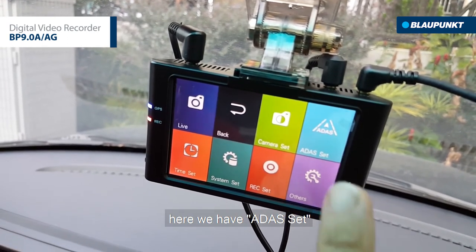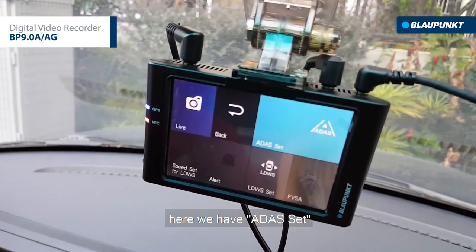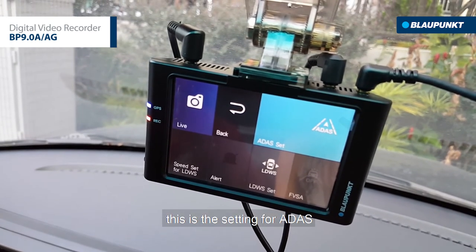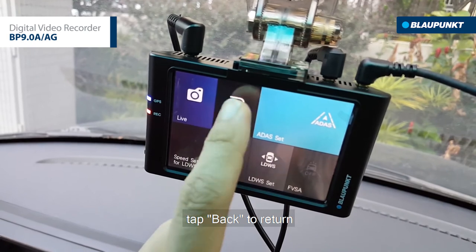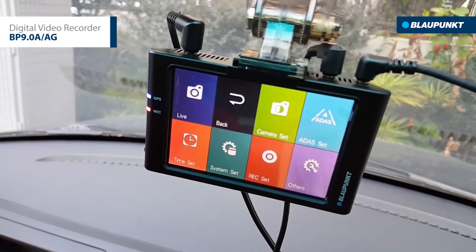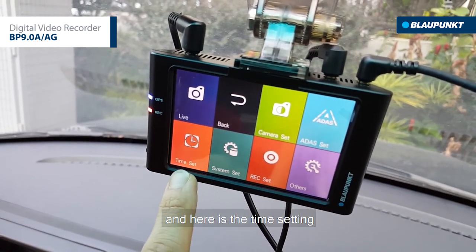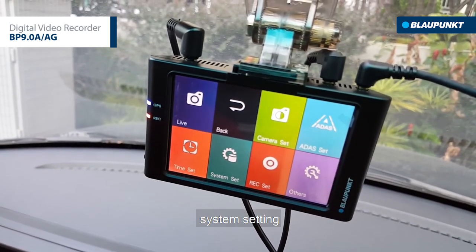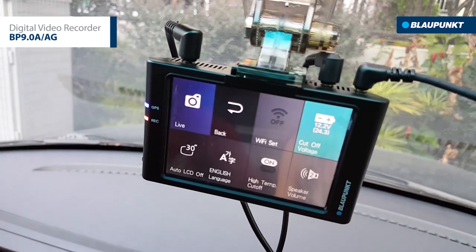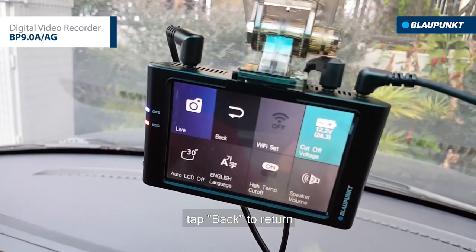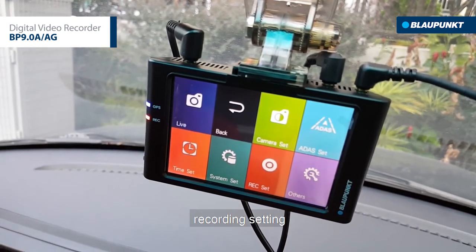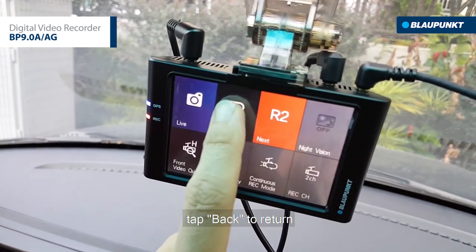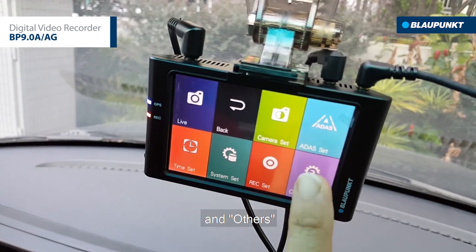Here we have ADAS set, which is the setting for ADAS. And here is the time setting, system setting, recording setting, and others.